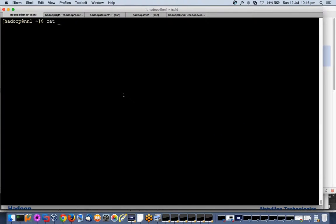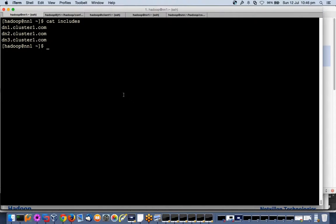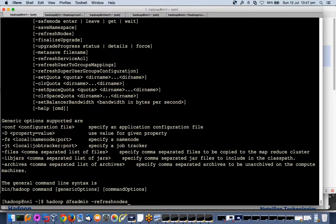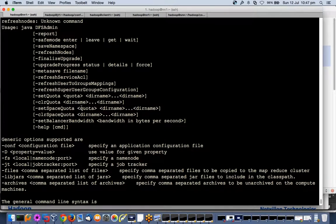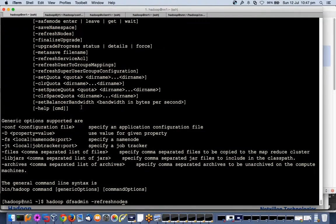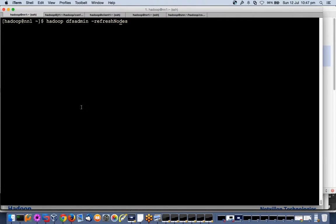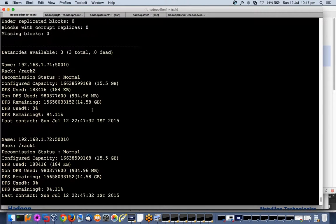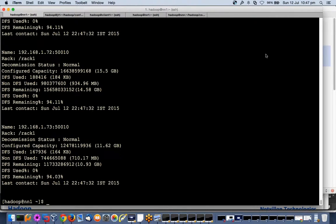Now I have made a change to include files. I can do a restart of name node but not required. What I will do is: Hadoop dfsadmin -refreshNodes. This command is telling the name node to refresh your node list by reading into include and exclude files.